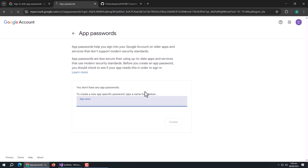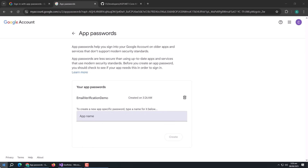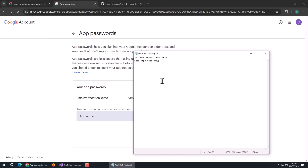We need to log in for verification. Then enter the title of the app — it can be anything. We need to save this password, so copy and save it.